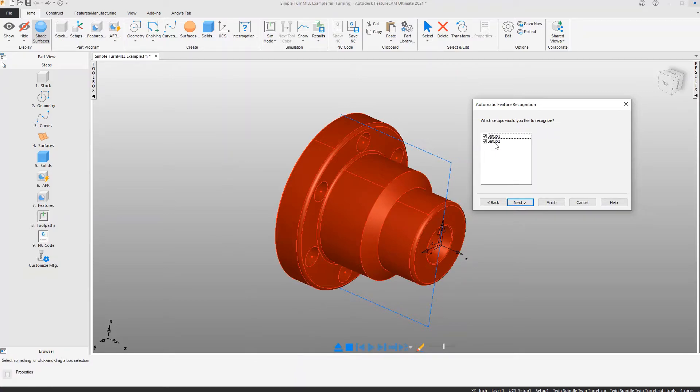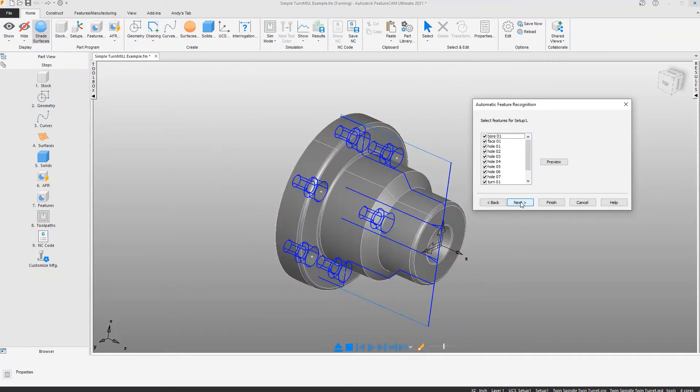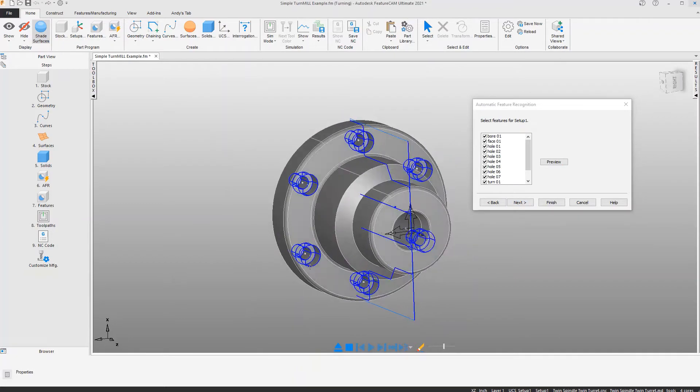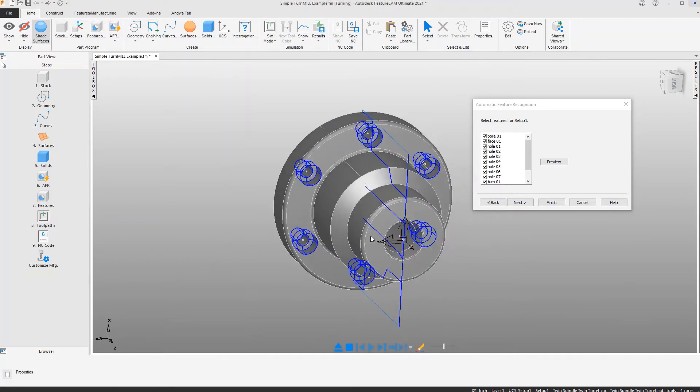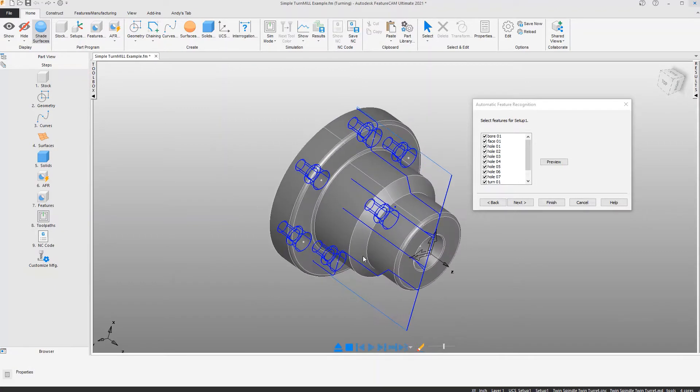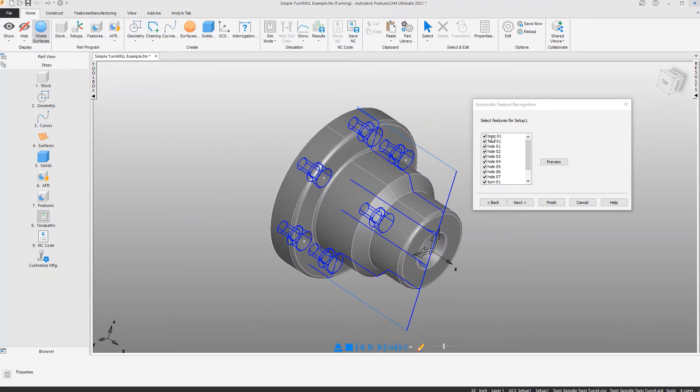I will run through the wizard and FeatureCam is showing us what features are being recognized for the first setup. You can see the holes, a bore feature, a turning of the profile, facing of the part, and all the items mentioned.